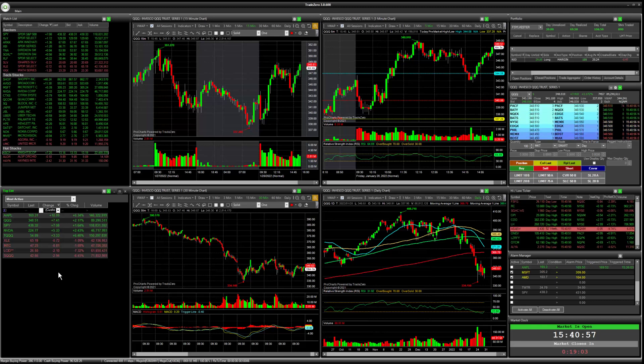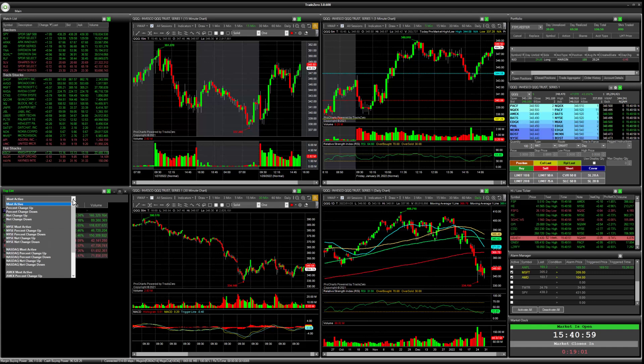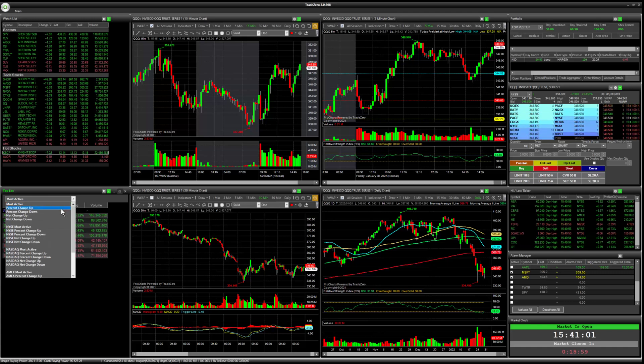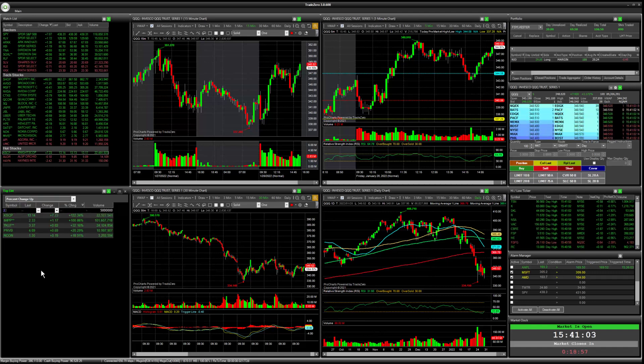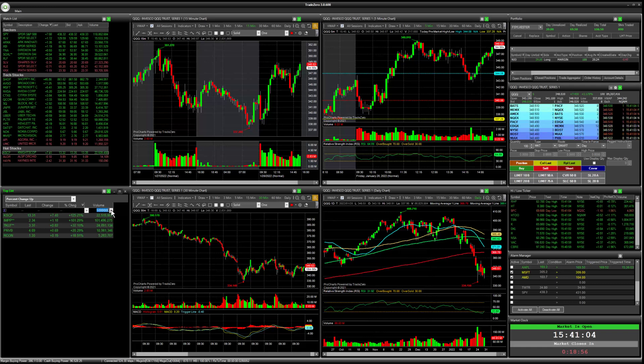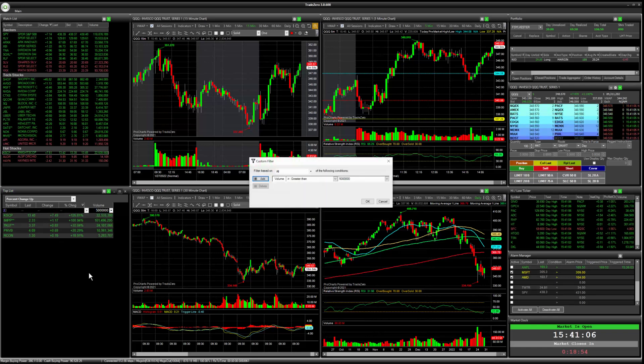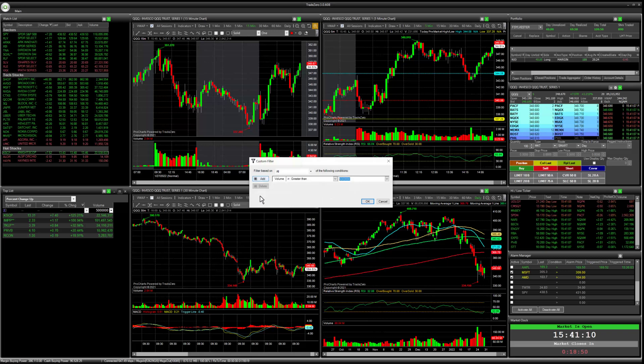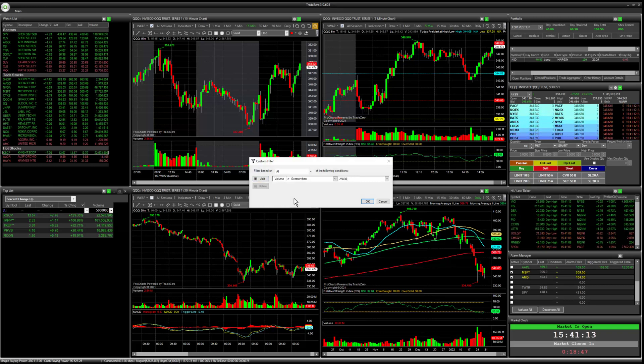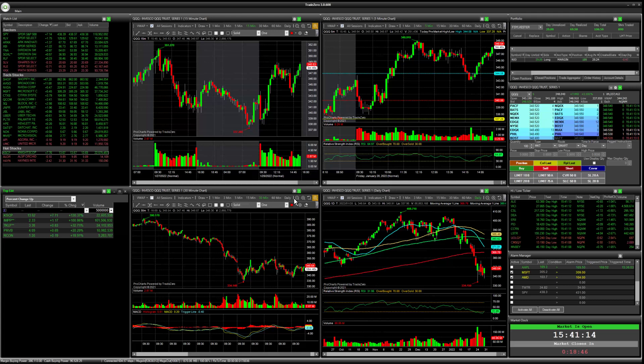So I can go into the other scan here. For example, percent change up. And let's say we want to look at stocks that have traded more than 250,000 shares on a day.